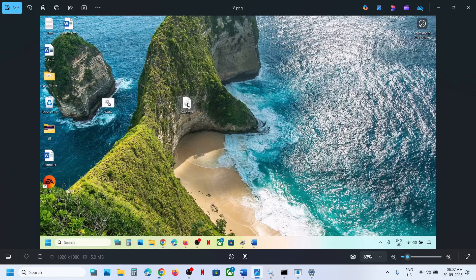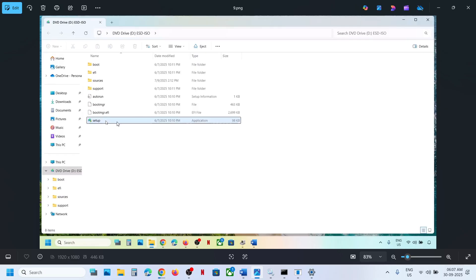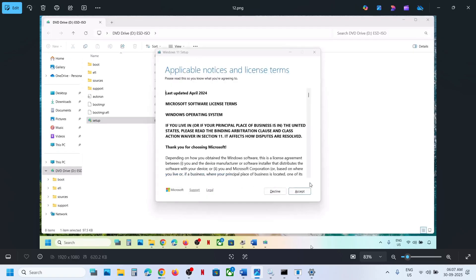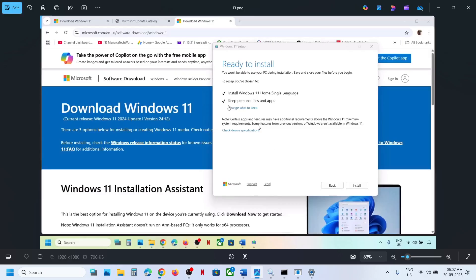Go to the desktop, make a double click on the Windows ISO file to open it, then make a double click on the setup file to run it. Click Yes to allow, then click Next, click Accept. You will see a 'Ready to Install' screen — by default the option to keep personal files and apps will be checked. Make sure this is checked so you will not lose any data, then hit Install.